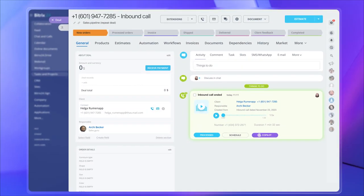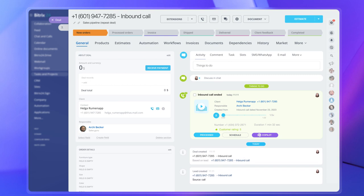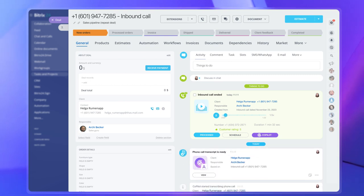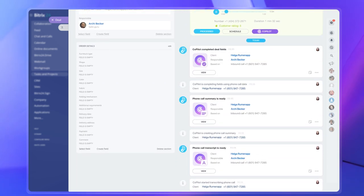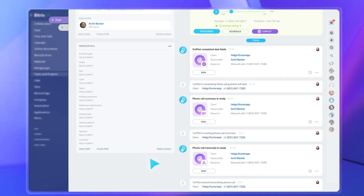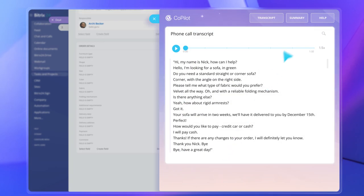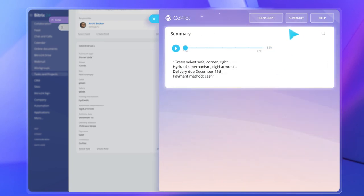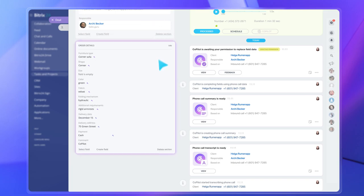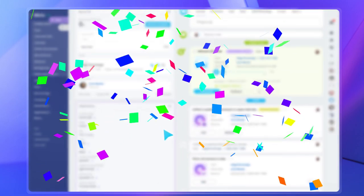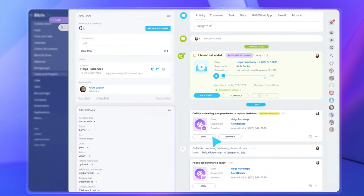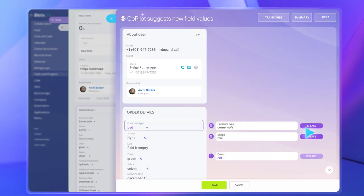When that campaign you've launched finally brings in some customers calling you to make an order, Copilot will help you transcribe their phone call, create a short summary, and even automatically fill in the right fields in the CRM deal. That's right. All these things you used to do manually can now be easily handled by AI. If that client calls again to change their order details, the system will make changes to the respective fields automatically.